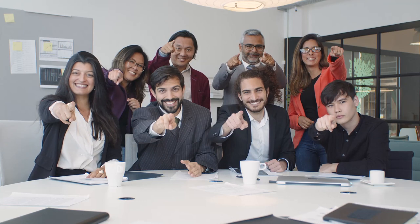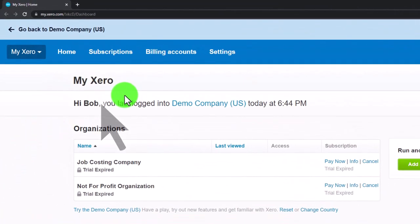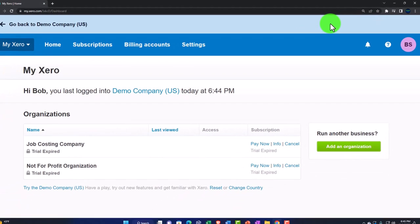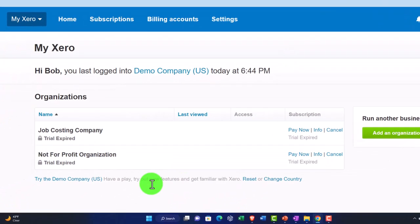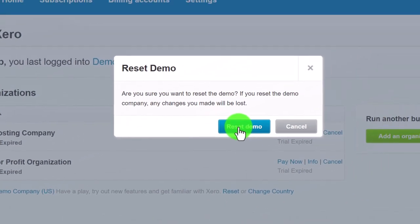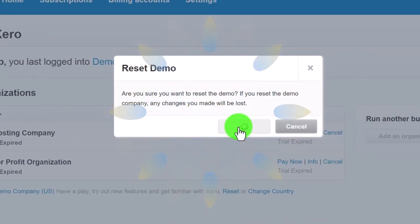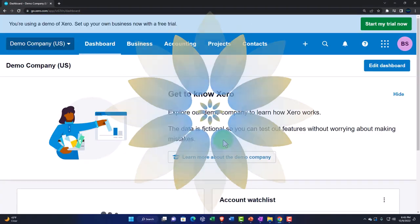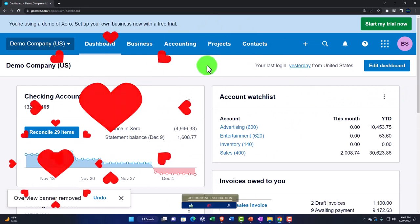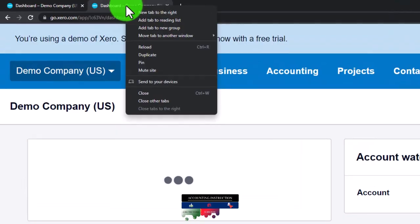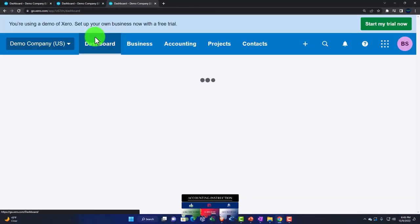Here we are in our custom Xero home page set up in a prior presentation. We're going to open the demo company by resetting the data, then open up a couple of tabs for our reports — right-click the tab to duplicate it, then duplicate it again.